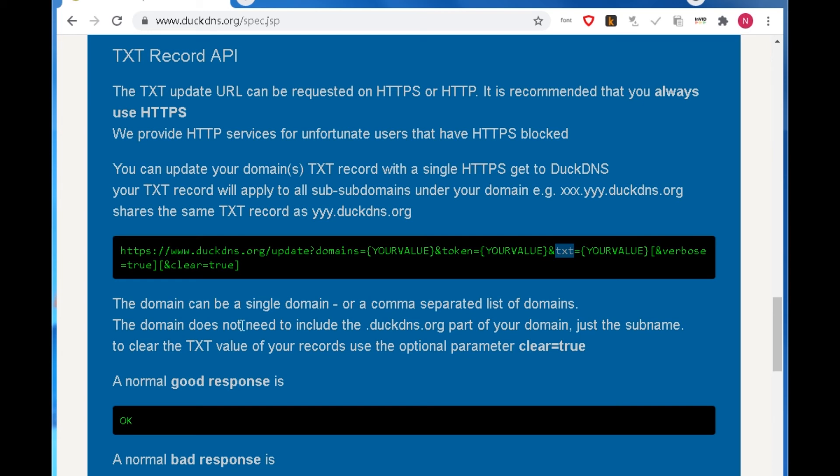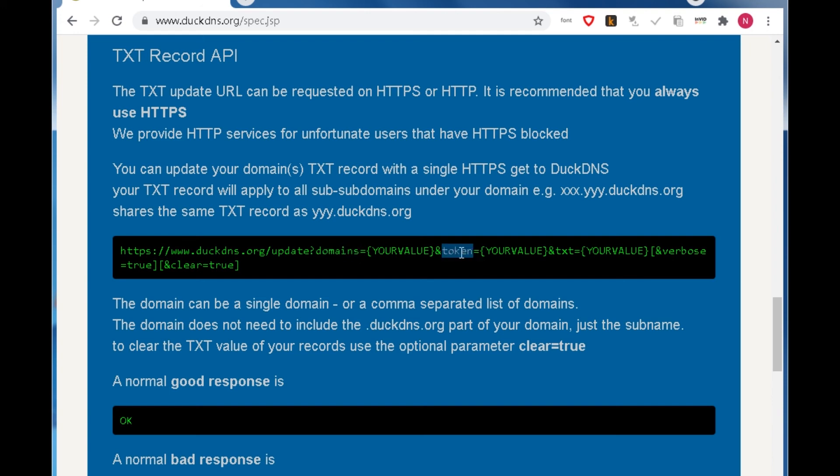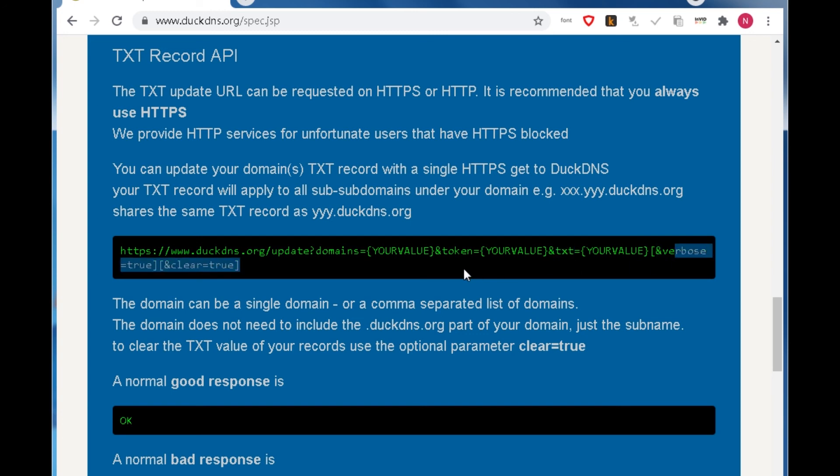You need to generate a URL according to the example. In the URL, domains variable is the domain you registered before. Token variable is provided in the main page. TXT variable is the variable Let's Encrypt provides. Verbals and clear are not necessary in the URL.